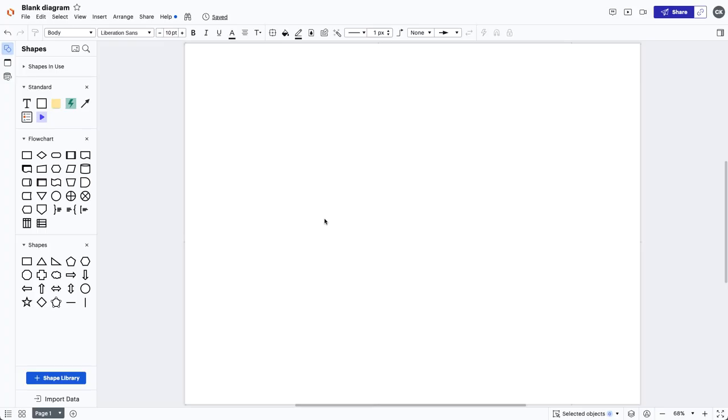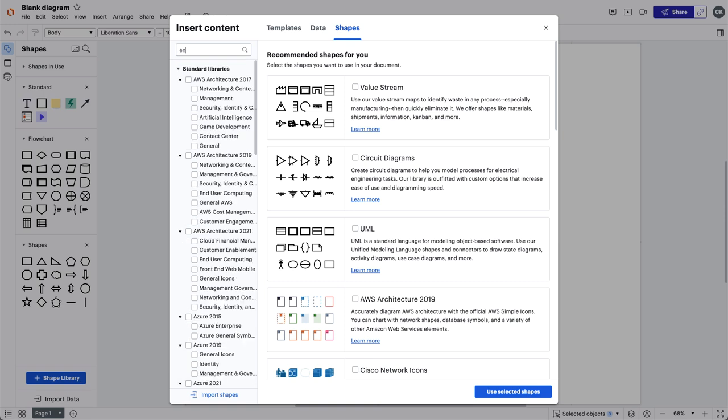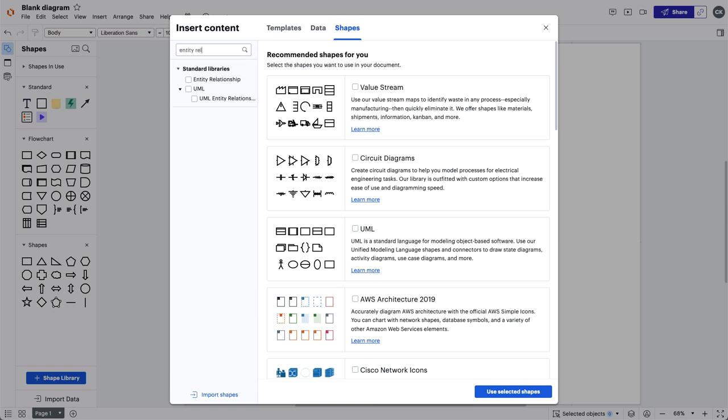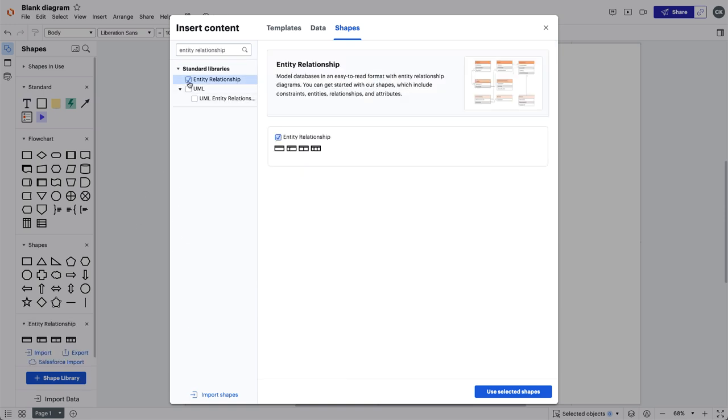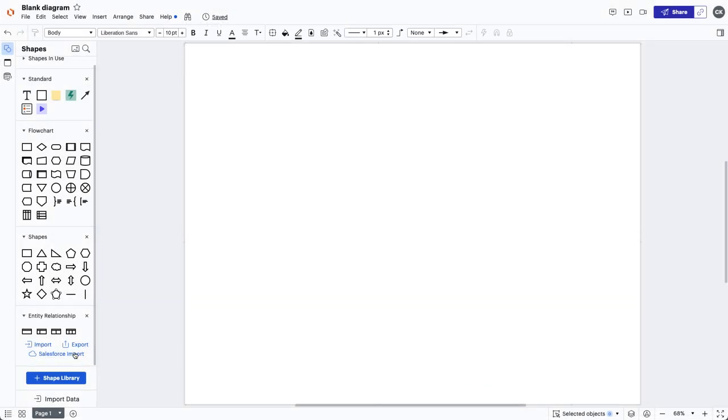The best place to start with ERDs is adding them to your shape toolbar. The first step is to locate the ERD shape library. Keep in mind, the ERDs you create in Lucidchart are and will be referred to as shapes. Click here and once the window opens, you can type out entity relationship or find it here. After the ERD shape library populates in the shape toolbar, you'll see these three options: Import, Export, and Salesforce Import.